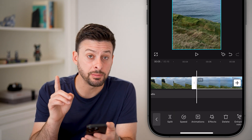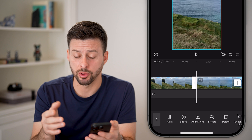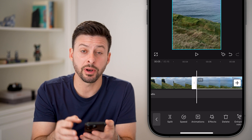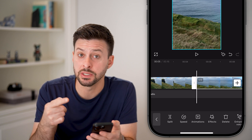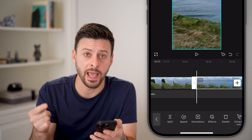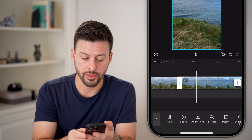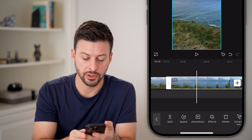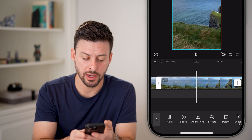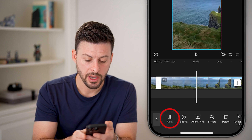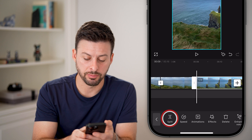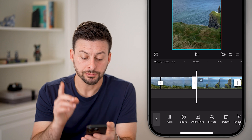This is the beginning of the portion that I want to cut out, but I also need to do the same thing at the end of the portion I want to cut out. So let's say I want to cut it out until here — I'm going to tap on split again.